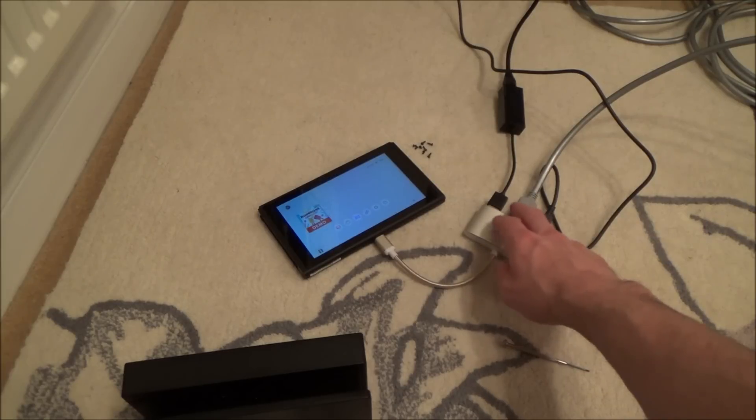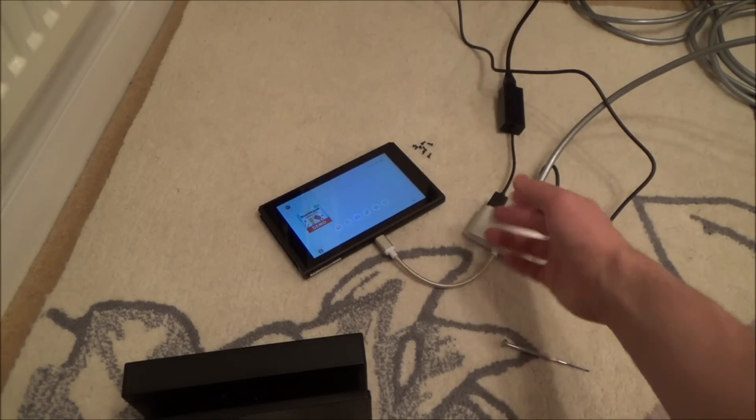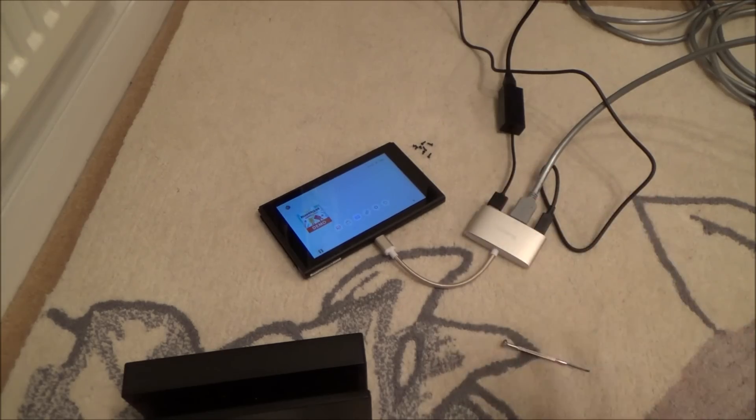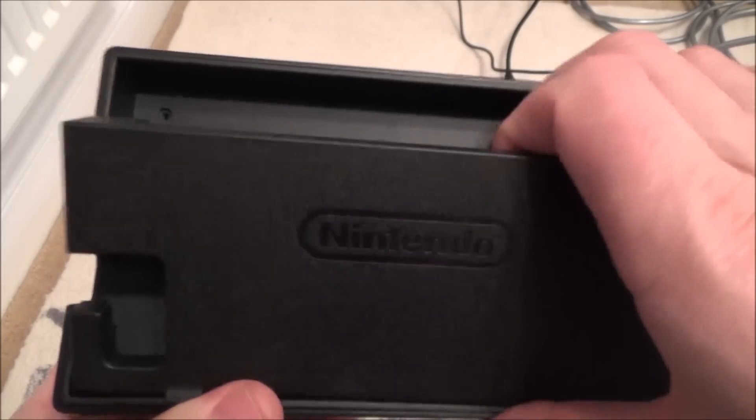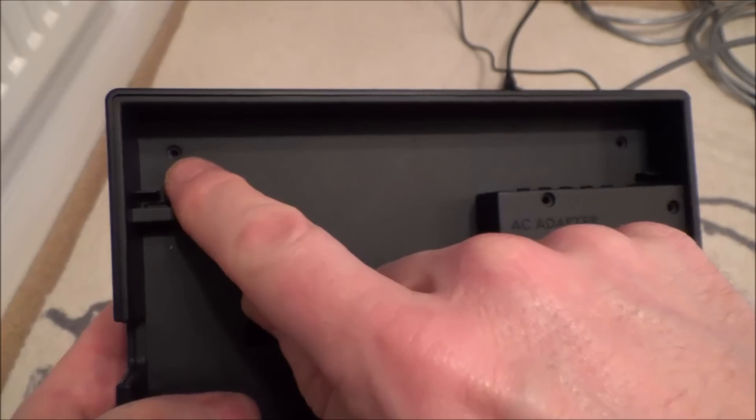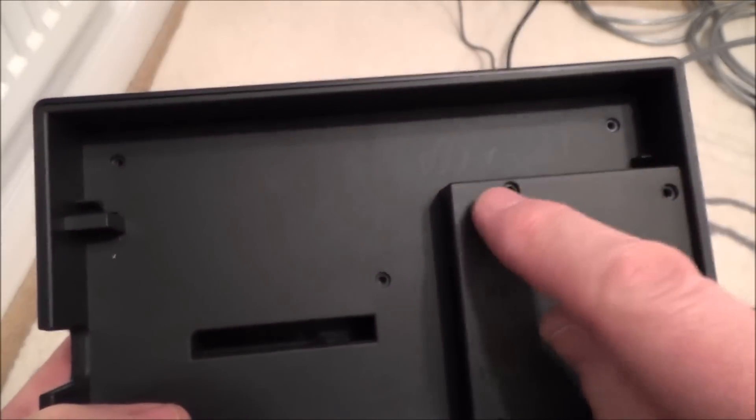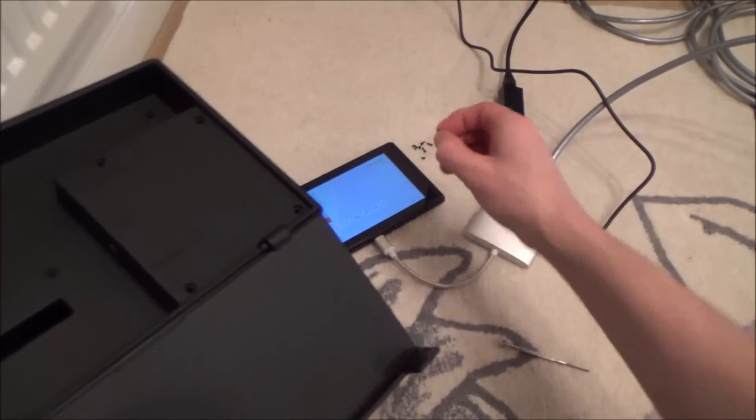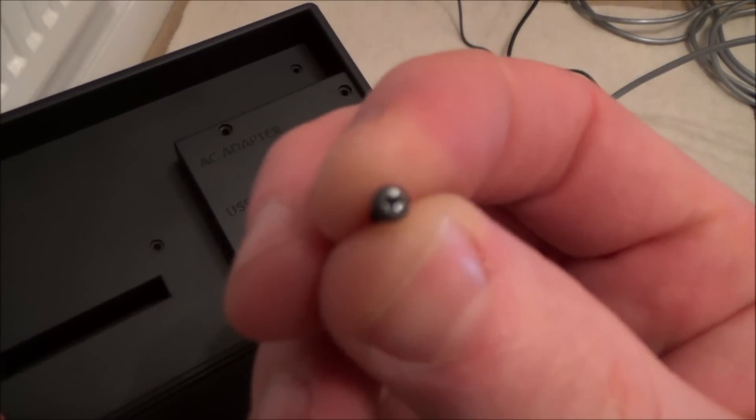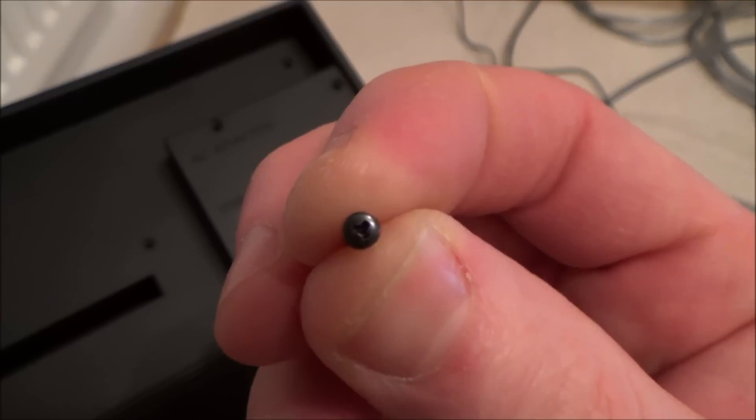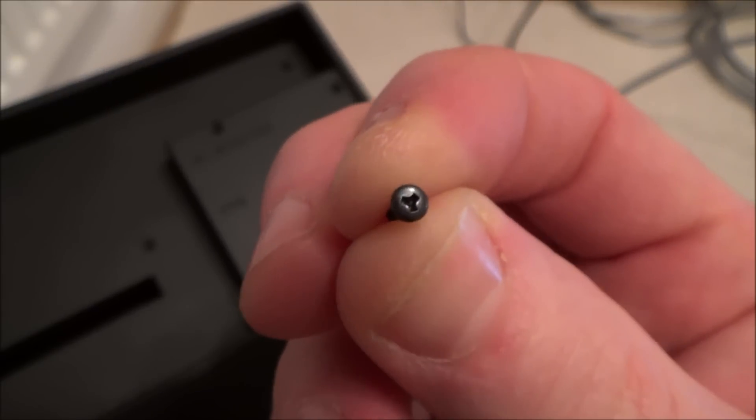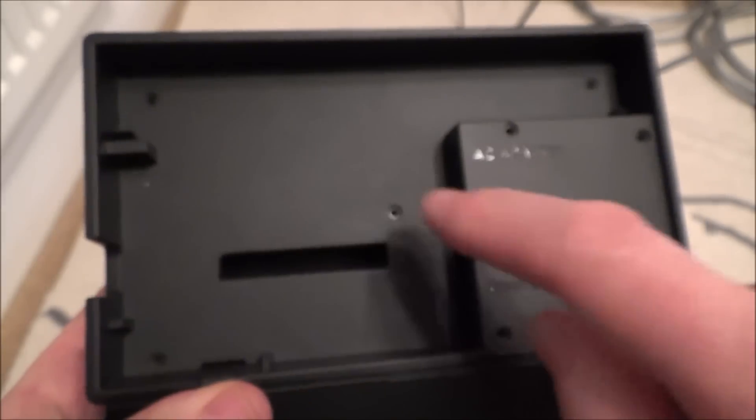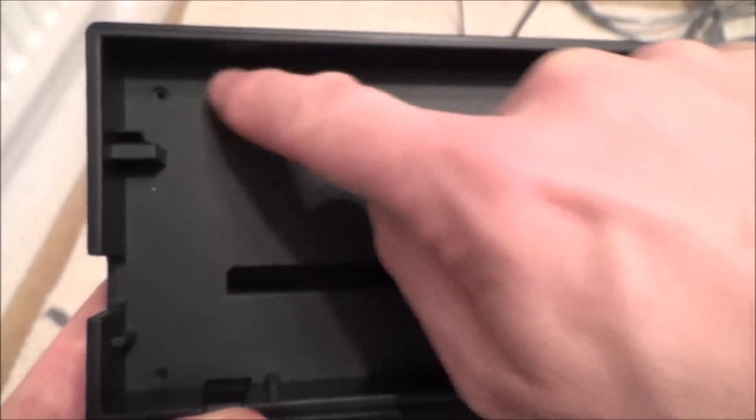Right, so I just had to undo some tri-wing little screws, tiny little screws. Like here, it's got little tri-wing on it from here, here, here, here, here, here. And this section now just slides out.